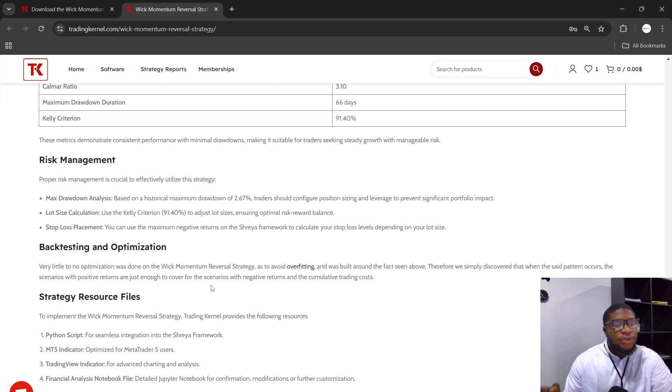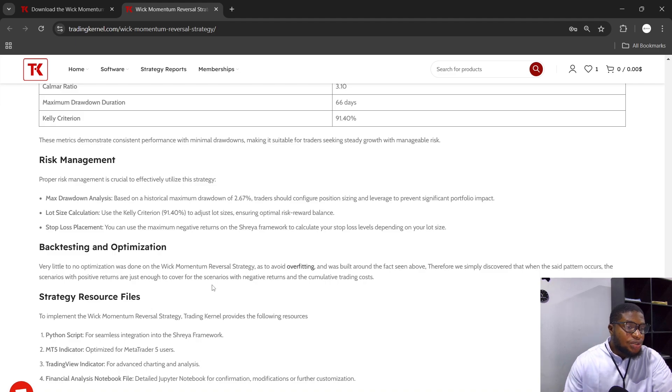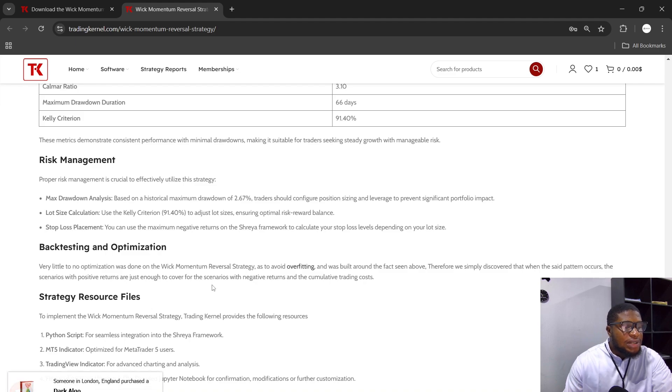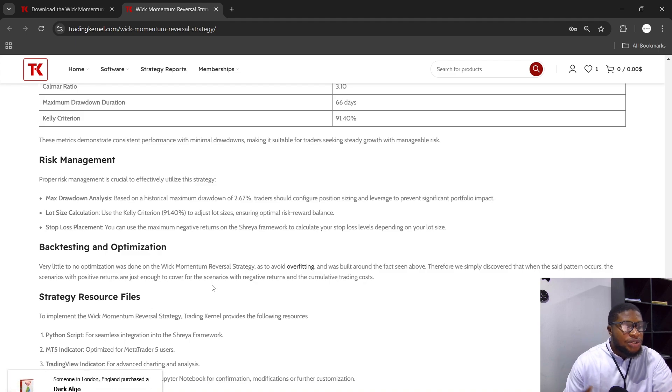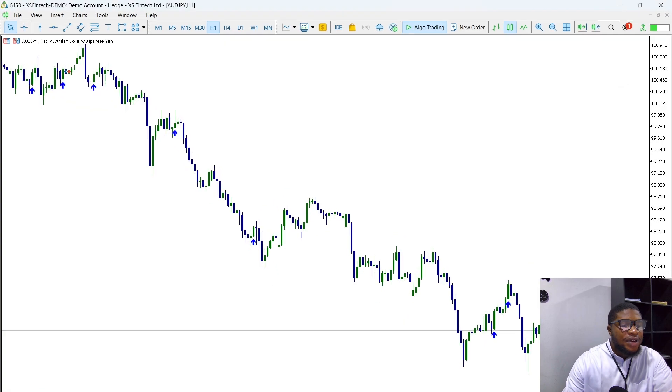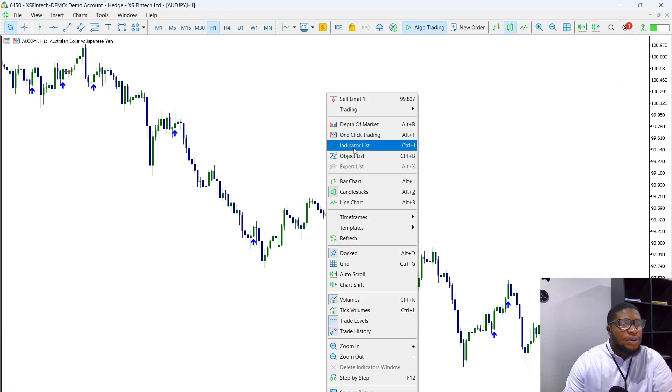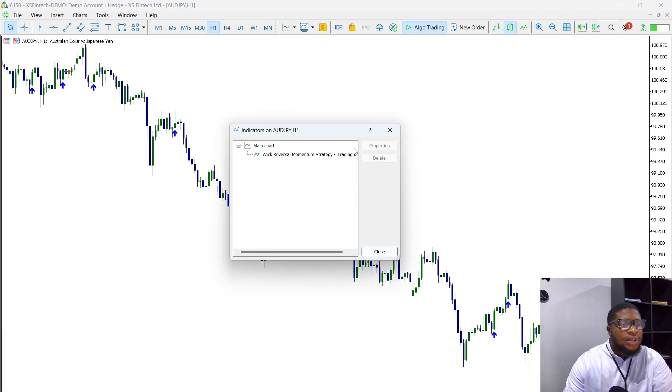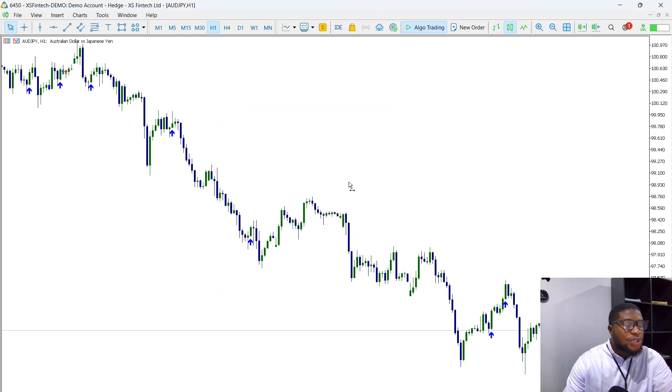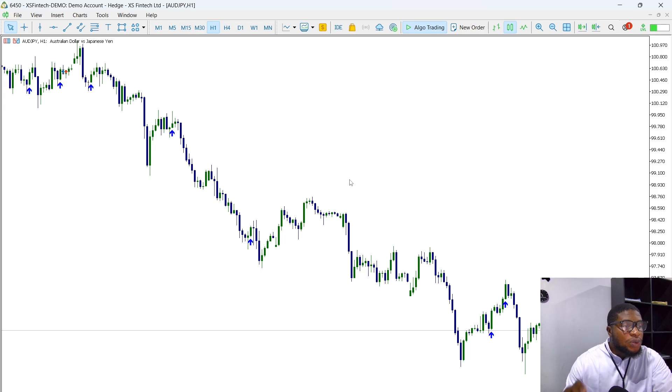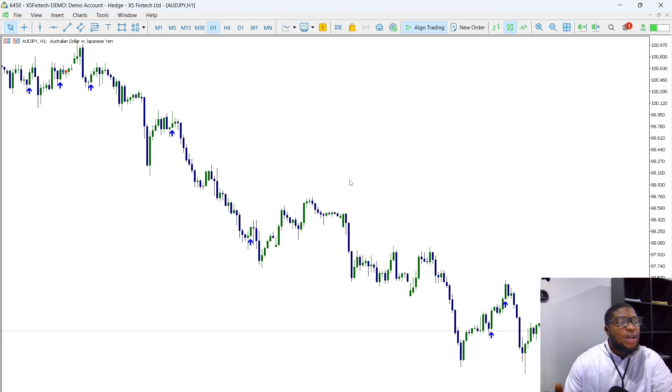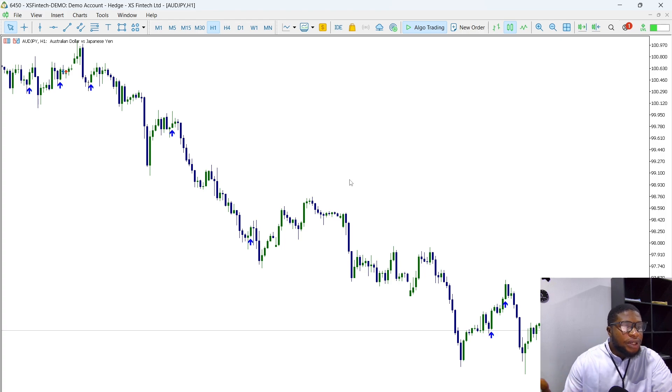The cumulative trading costs around the strategy resource files come with the Python scripts, the MT5 indicator, the Trading View indicator, and the financial analysis notebook file, as I've mentioned previously. You can see here on my MT5, this is the indicator here. Right-click here, click on Indicator List—you can see the indicator here. You can just add this to your MT5 and proceed to use it. Remember, this is only for AUDJPY on the one-hour timeframe, so please do not use this on maybe the 30-minute timeframe or the 15-minute timeframe.